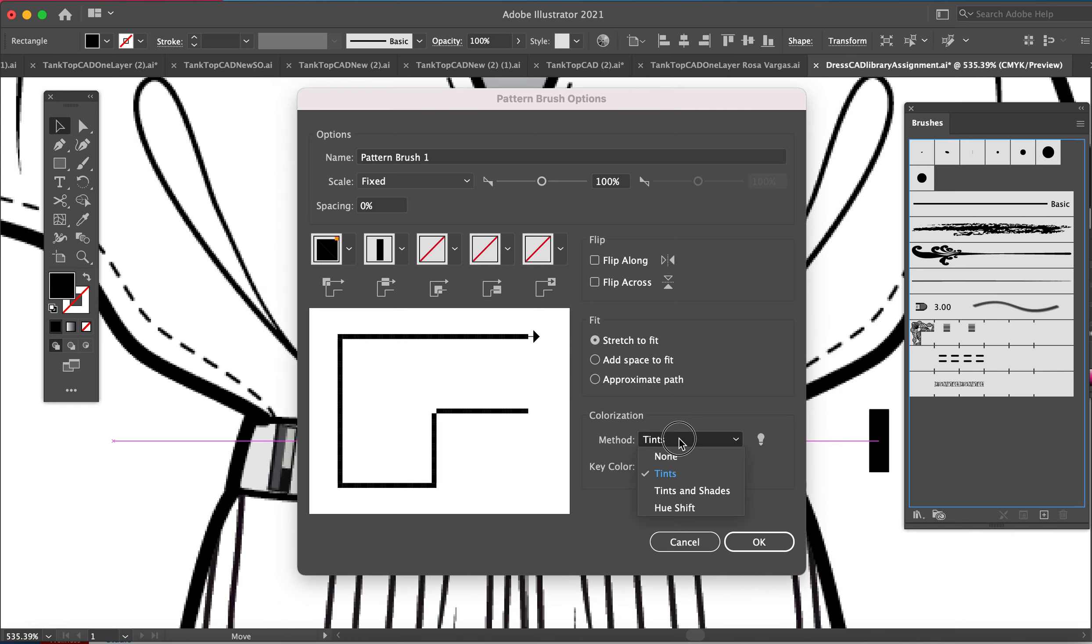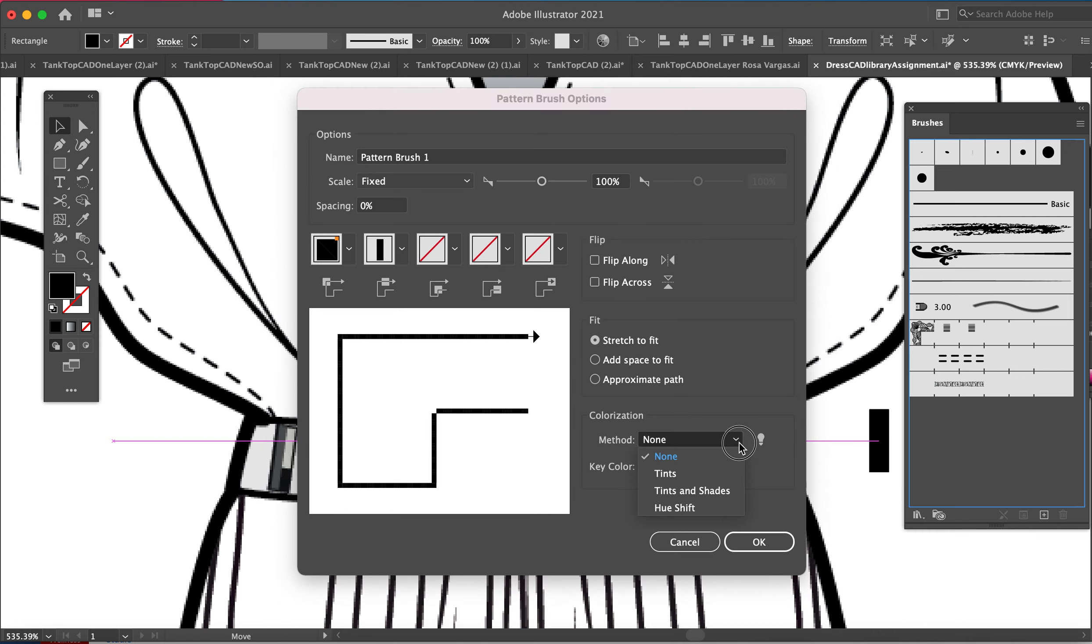If I don't choose this drop-down menu and choose none, no matter what color you have over here, your pattern will always be black. So sometimes you want it to stay black, but in my case I like to change color, so I'm going to change it to tints.